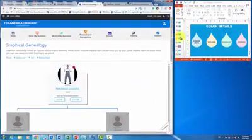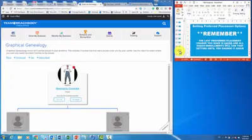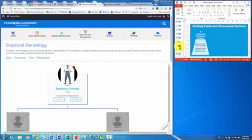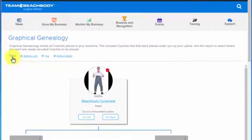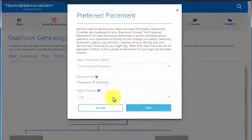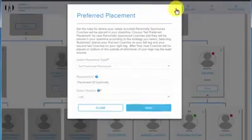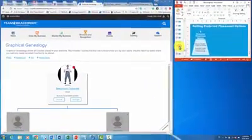Jumping back out here, I want to take just a second and talk about setting preferred placement. But before I do that, I just want to remind everybody — like we always do when we talk about preferred placement — that the last preferred placement change you make is saved and all coach enrollments will use that setting until you change it again. So do not forget that, especially now because you have other ways to set preferred placement and you might do something that you mean to apply to just one or two coaches and then forget to change it back. When it comes to setting preferred placement, there are a few options. The first one is clicking on Place — either up top or via the sticky header — and it brings up the preferred placement module. If you set Automatic, it places coaches on your outside weak leg.